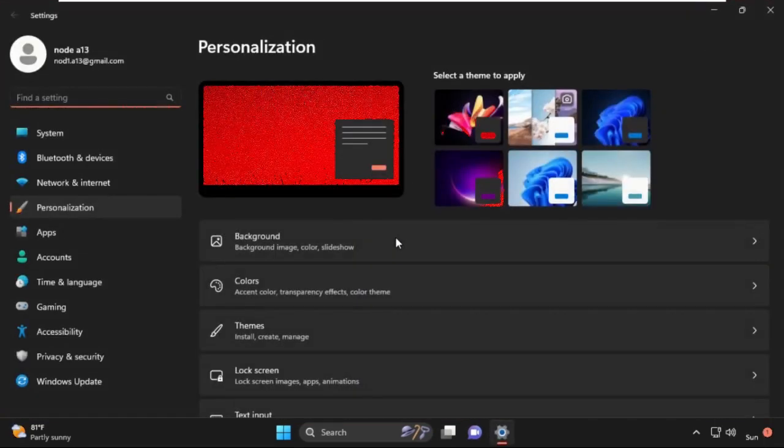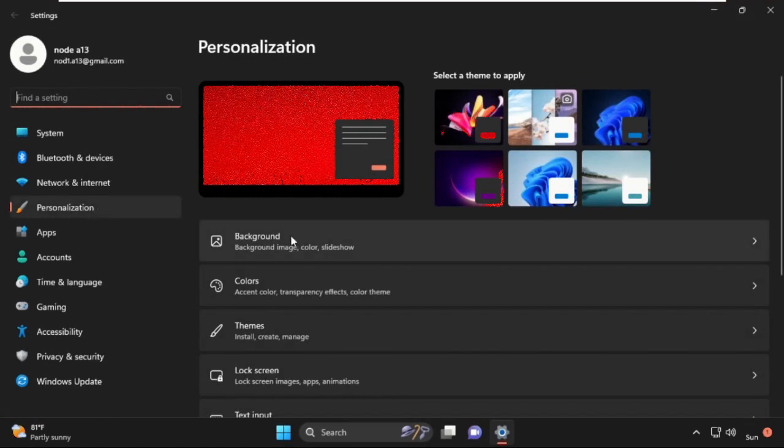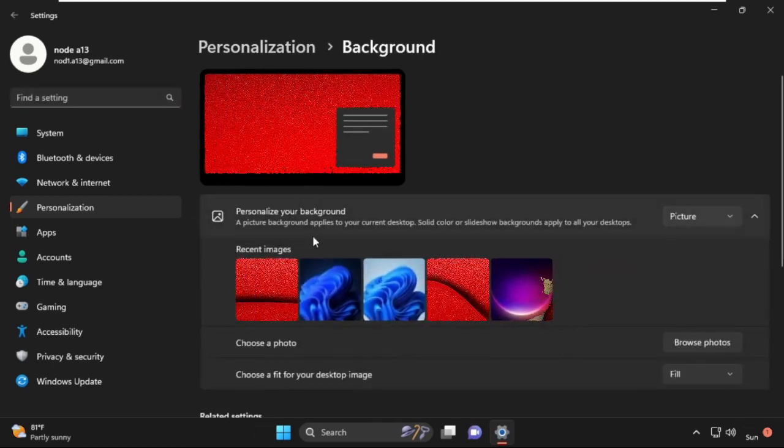In the Personalization window, select Background from the left menu. Under the Background section, make sure that Picture is selected in the dropdown menu.